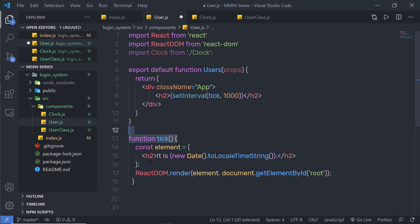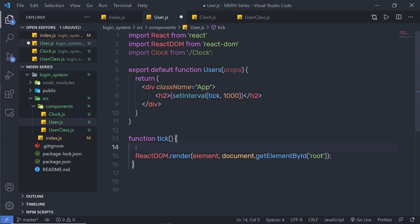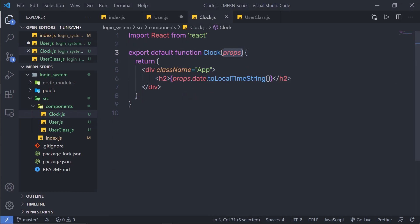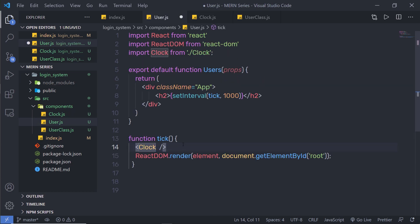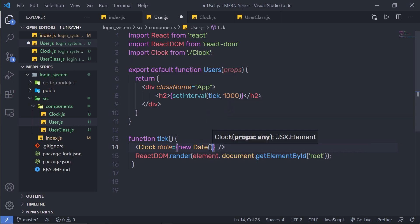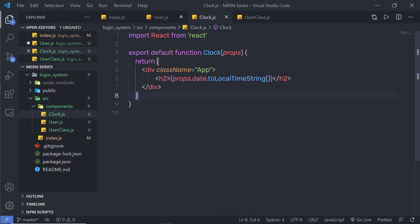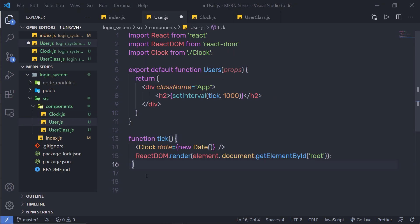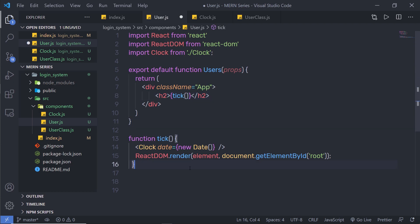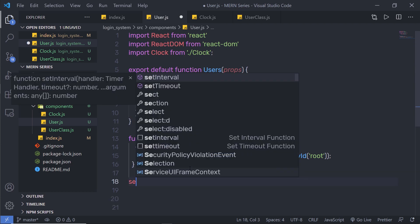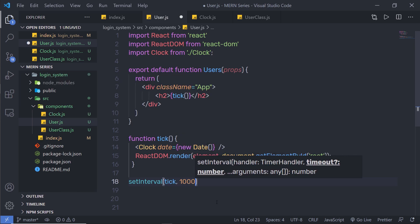Inside the tick function, I am going to get rid of the constant statement and simply say clock, closing the clock component. I have a date property on this clock component, so let me pass the property value. I will specify date equal to, in curly braces, new Date — passing a new Date object to this date property. This value is going to pass to the date property and I will call the toLocalTimeString method. Then I will call the tick method inside curly braces, and below that, call setInterval, passing tick and 1000 to execute this function after every one second.